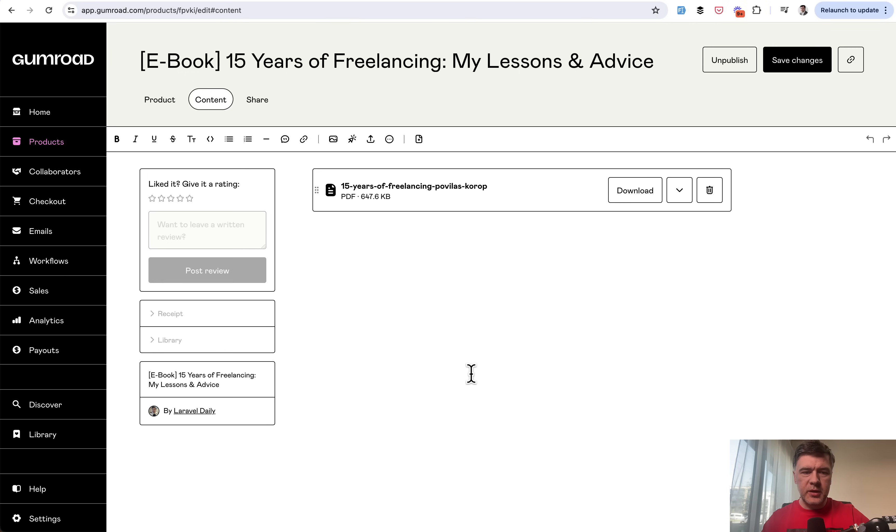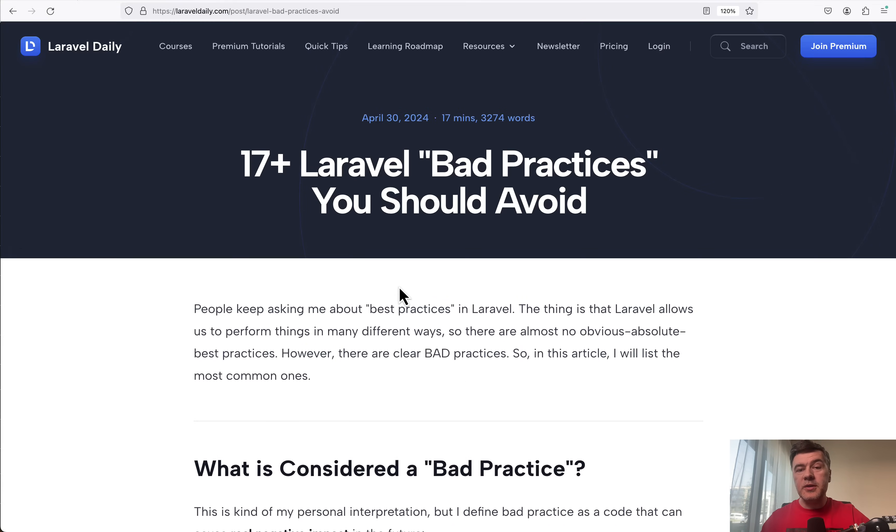At least it used to be in 2022, but it doesn't seem to be changed at all since then. But yeah, going back to the main topic of this video, bad practices in Laravel,